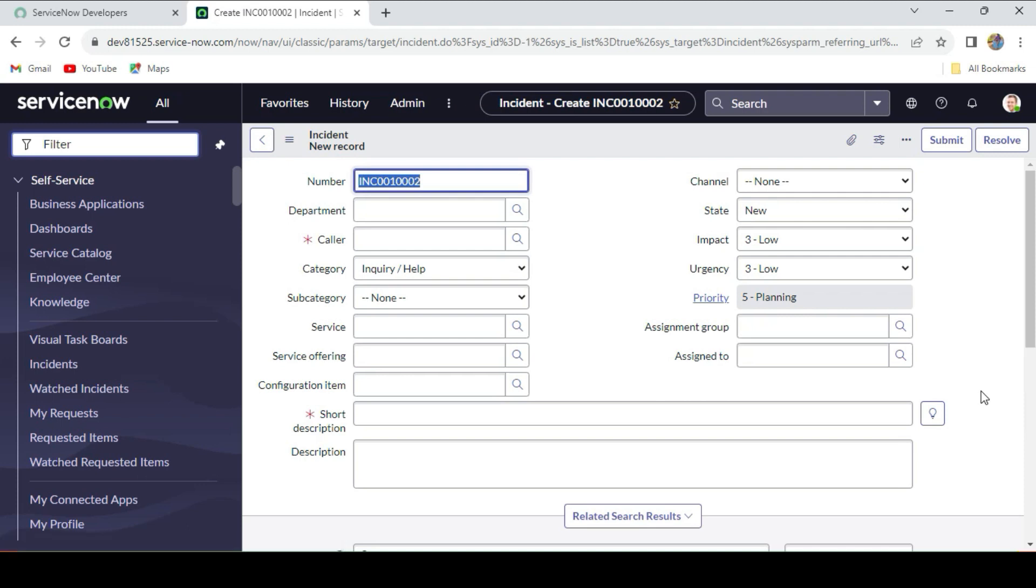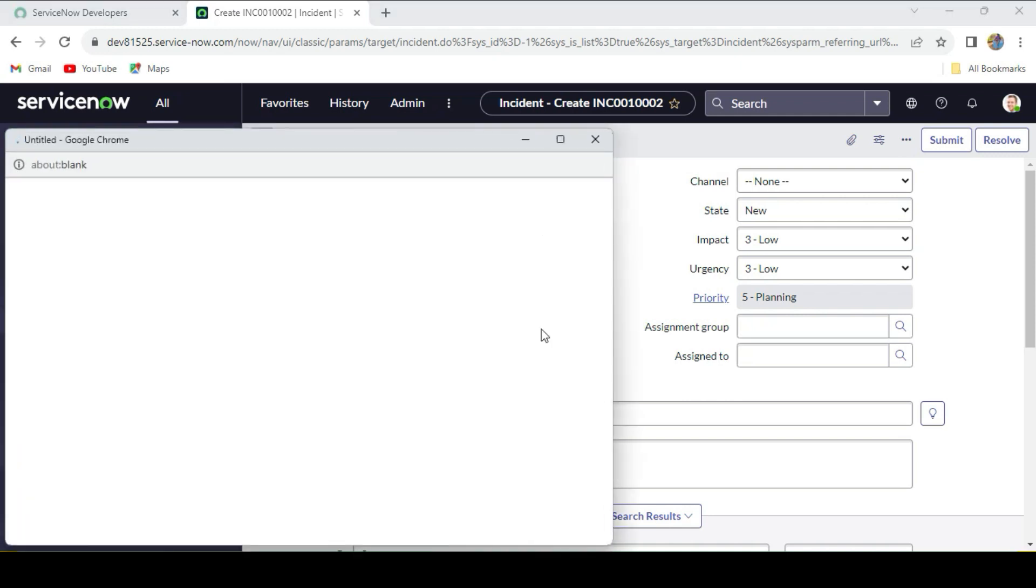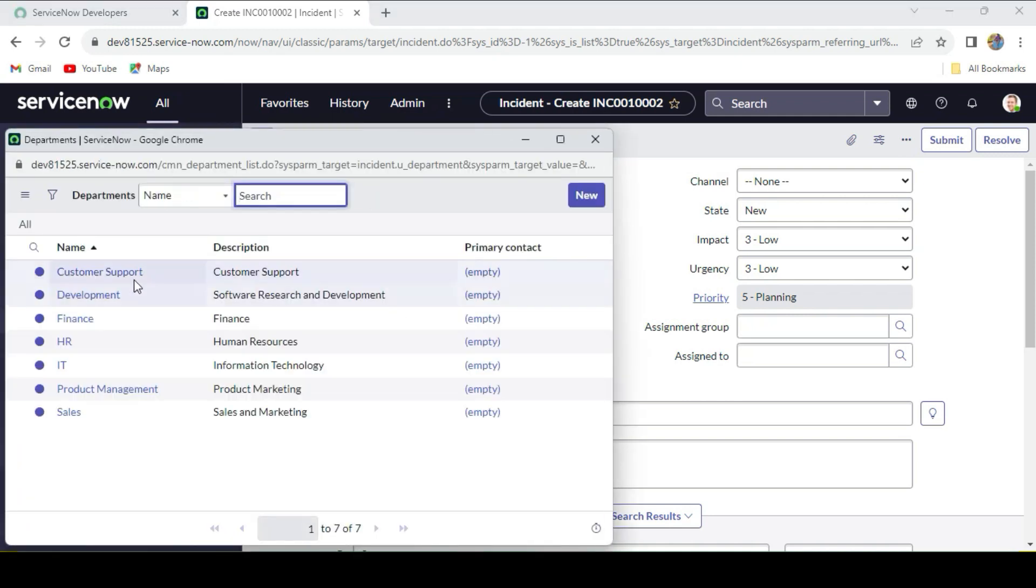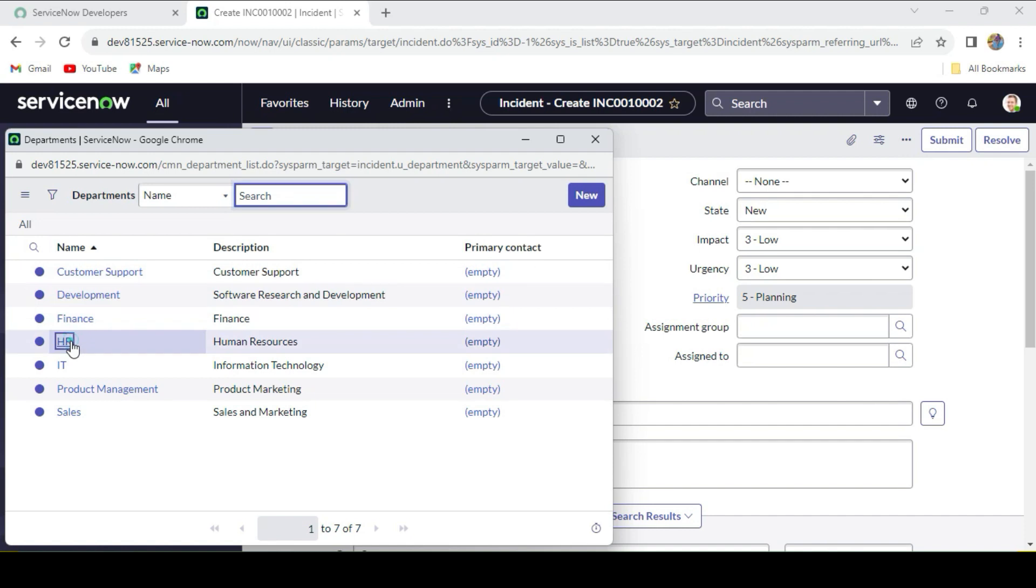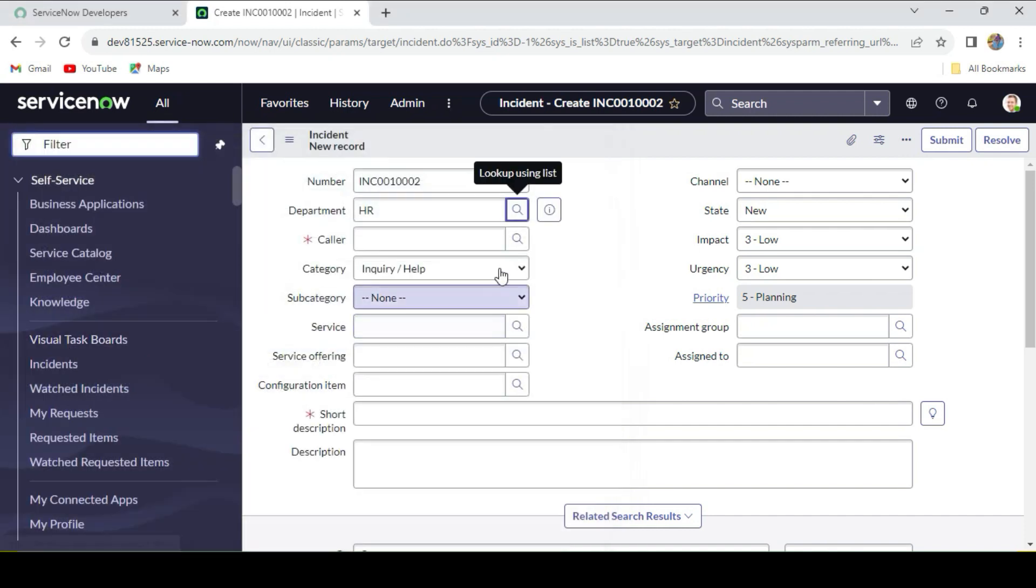Now if you see in the incident form, we have created one custom field called Department, which is a reference field referencing to the department table. You see that different departments are there.